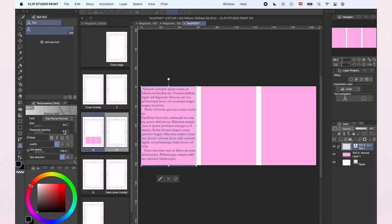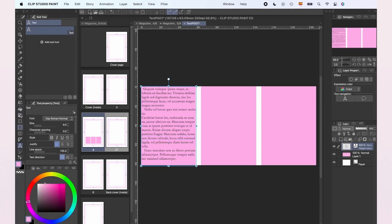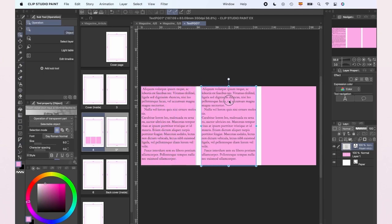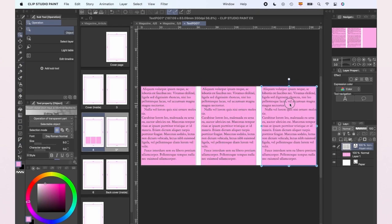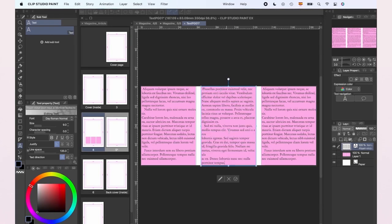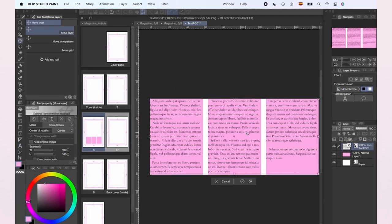Once the first block of text is to our liking, we're going to copy-paste it and move it to the center column. Same with the third column. This way the three text boxes are going to be part of the same layer.